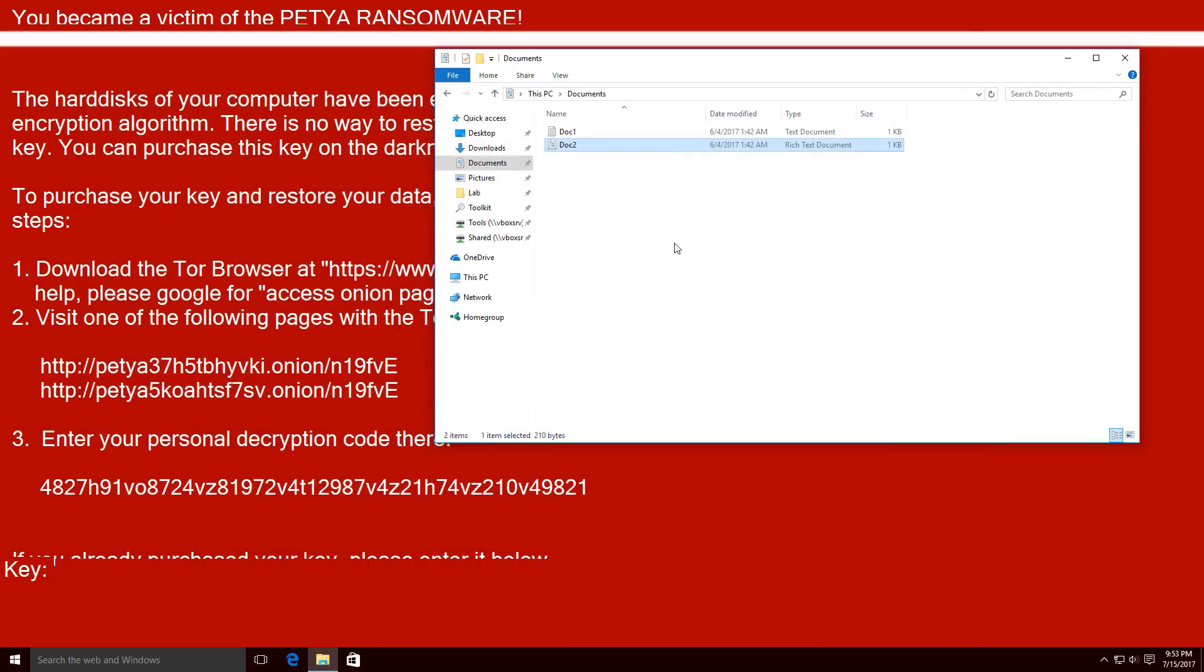So once again, don't panic when you see something like this. At least wait until you ensure that A, your files are indeed encrypted and B, your files cannot be decrypted by some public decrypter. After that, you have a license to panic if you don't have backups, but don't rush it.